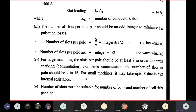In large machines, slots per pole should be at least 9 to prevent commutation problems. Generally, for better commutation, the number of slots per pole should be 9 to 16. For smaller machines, we may take 8.